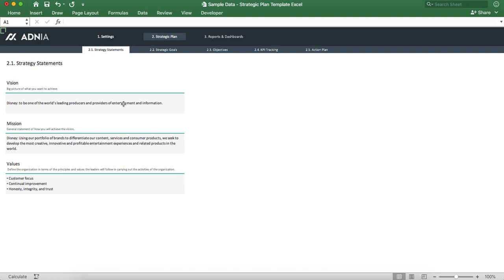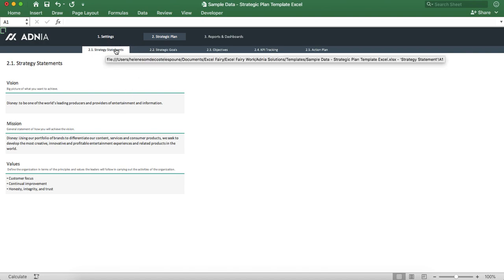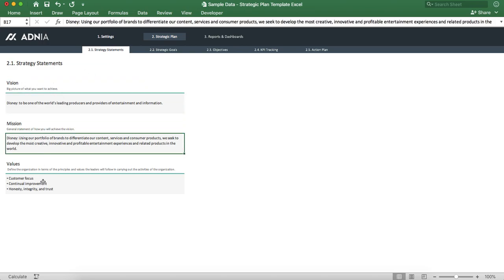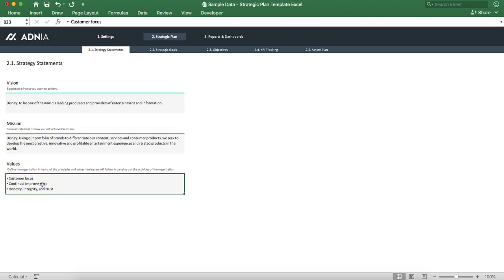Let's look into the strategic plan now. The strategy statements section is where you'll enter your vision, mission, and values.